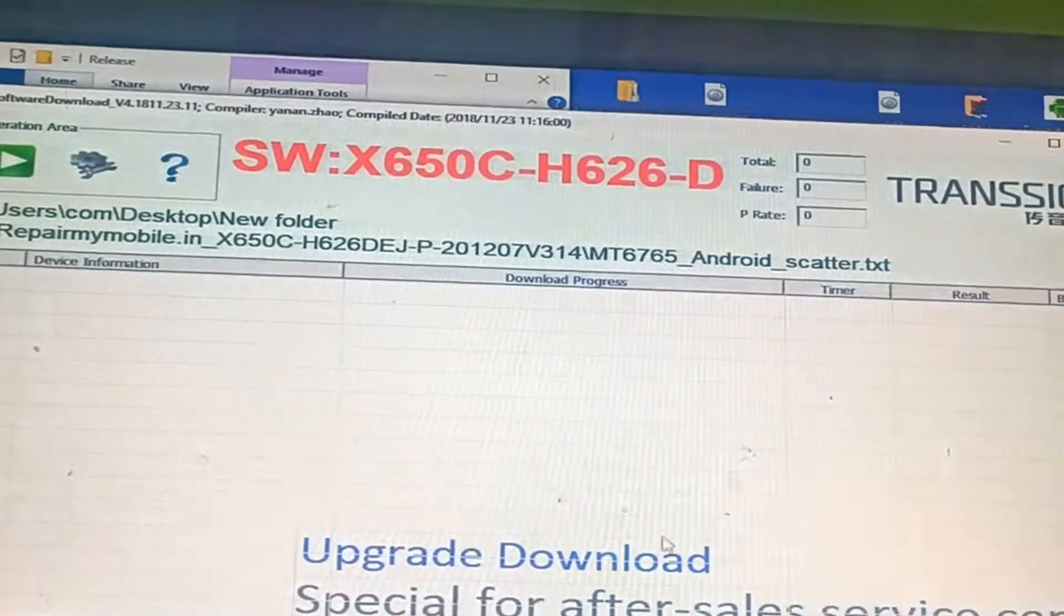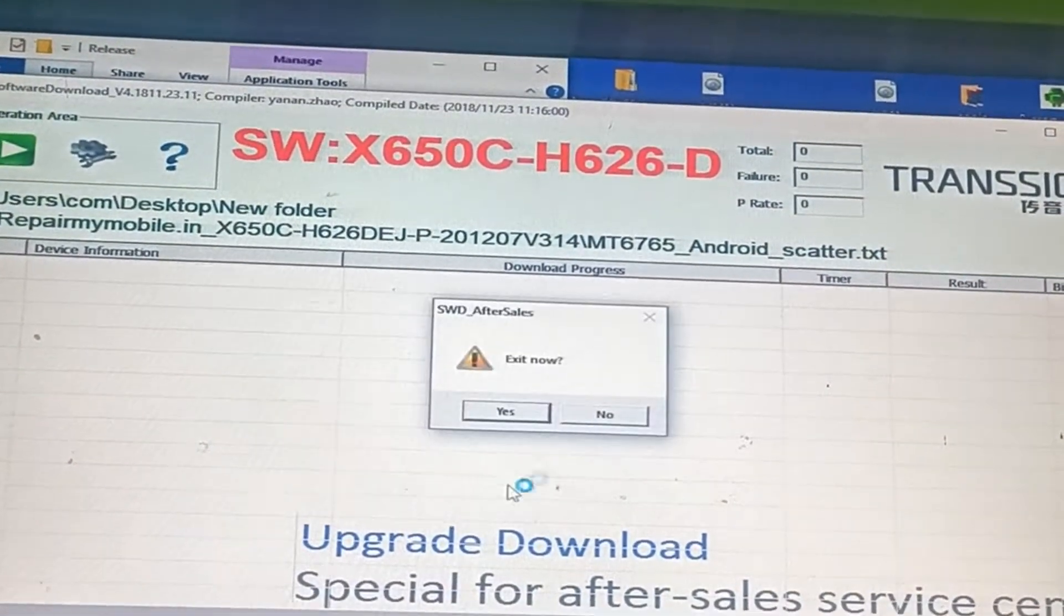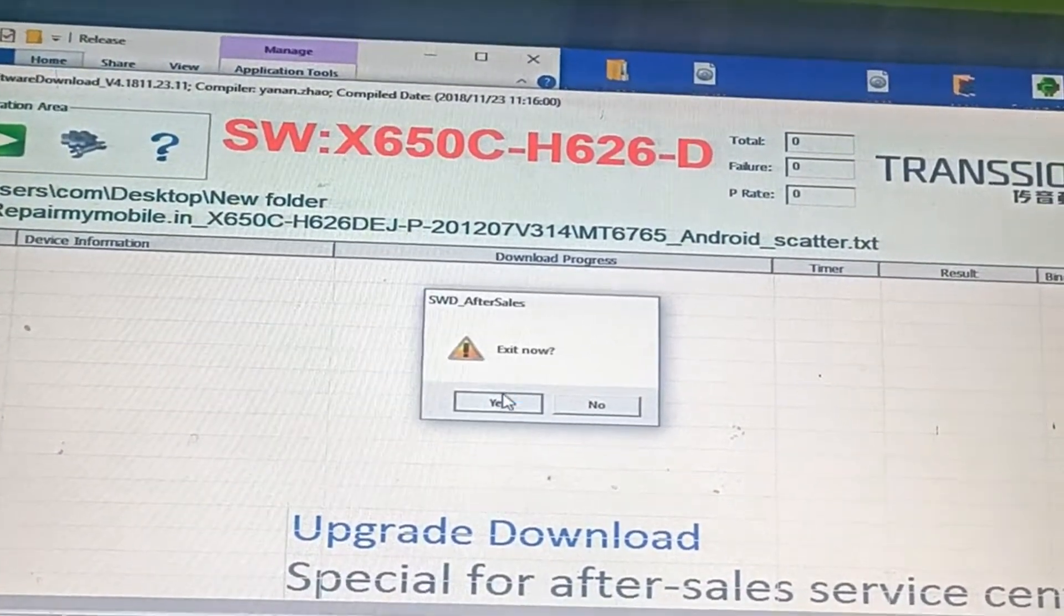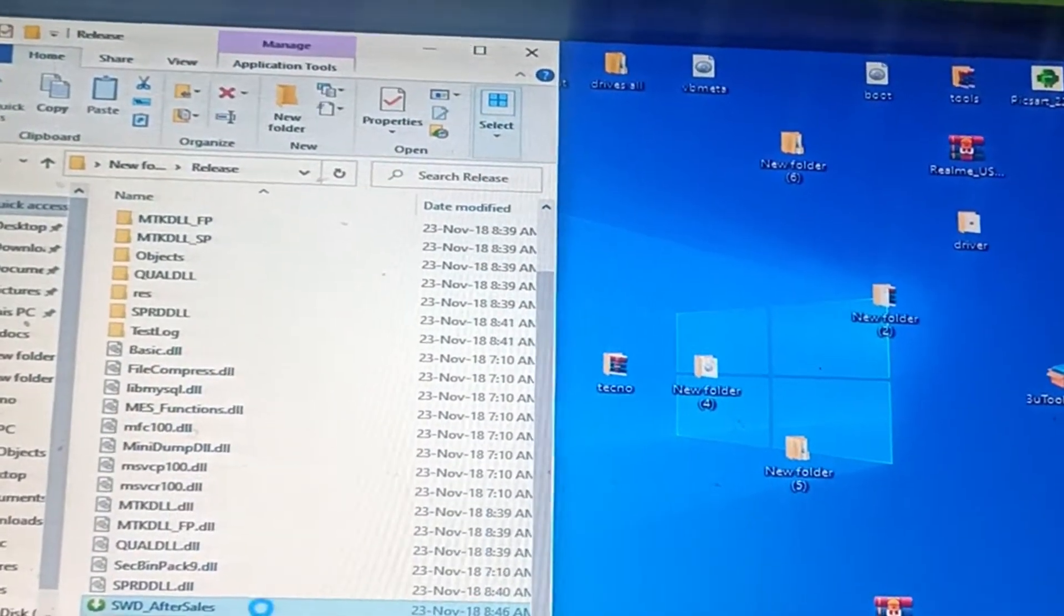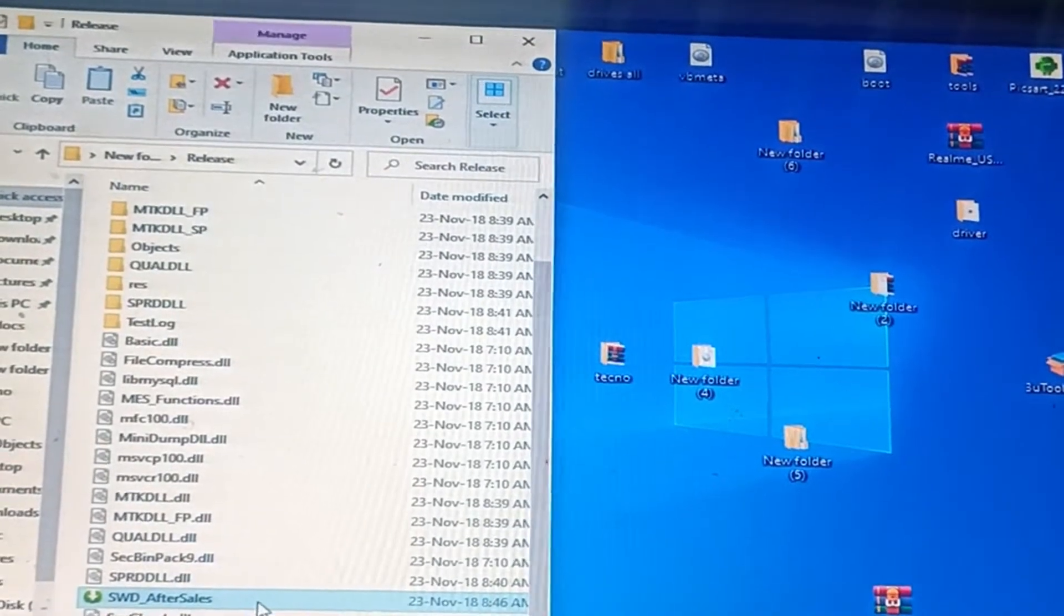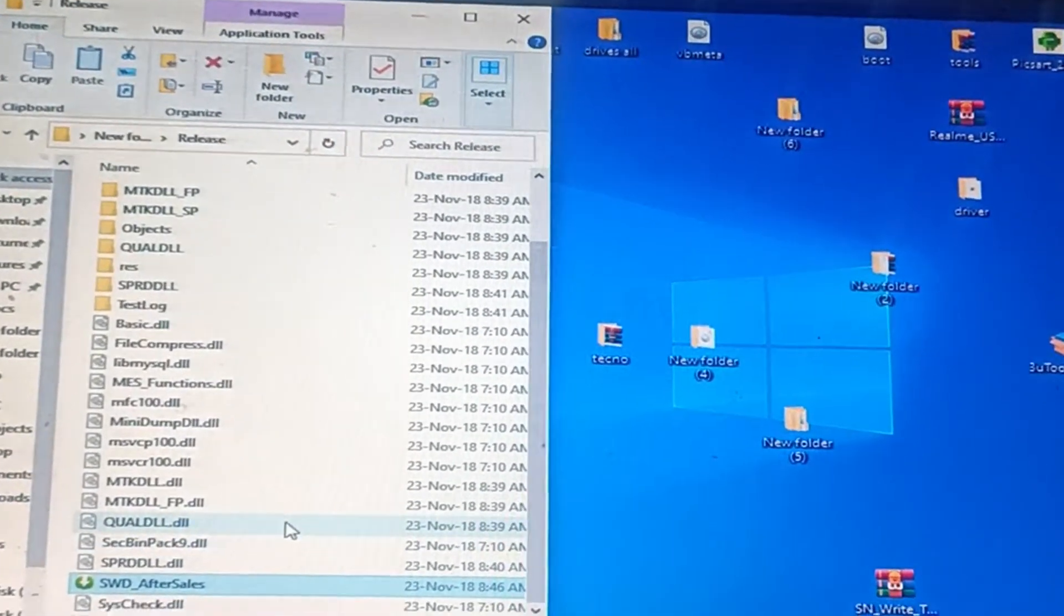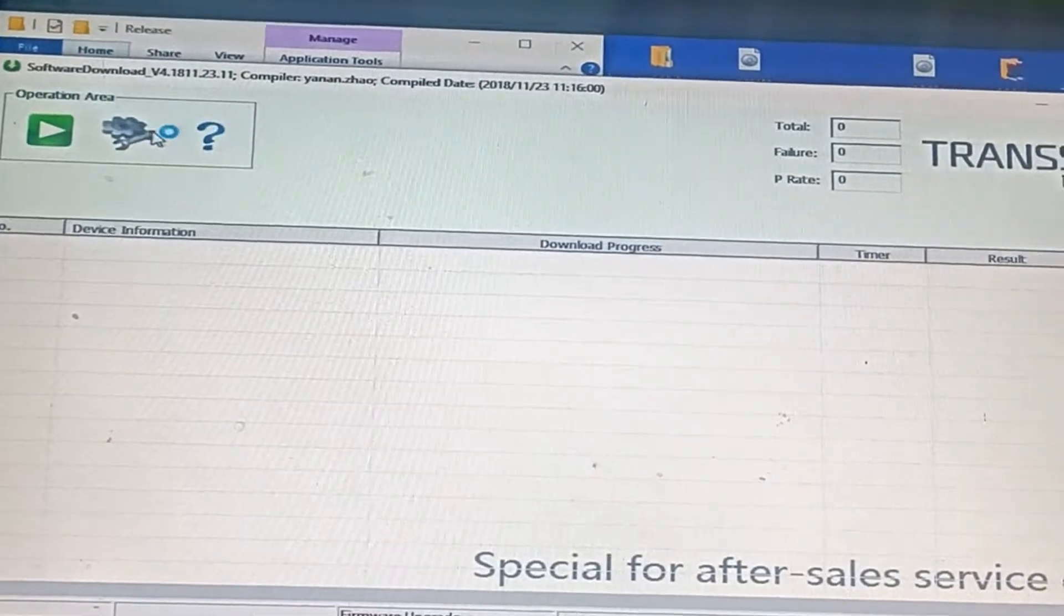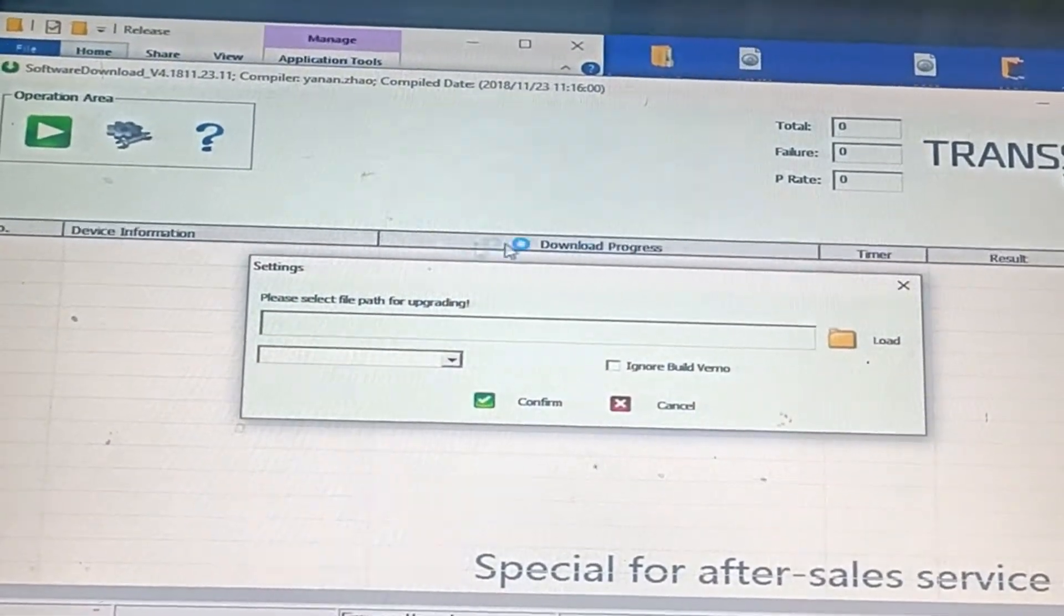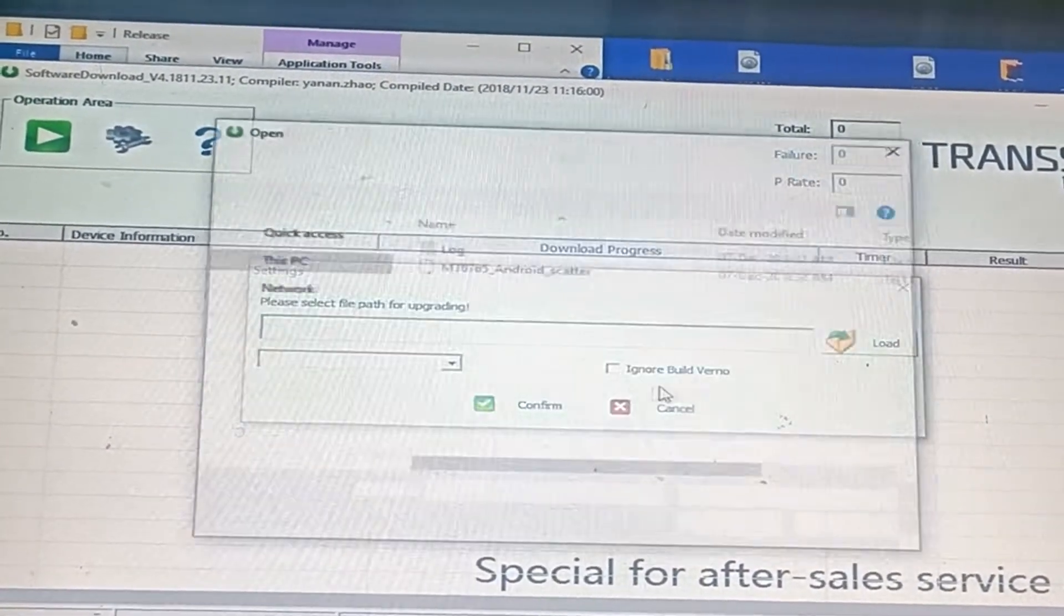Open the SWD software tool. Run SWD after-sales software as administrator, click on the setting icon, and click load.